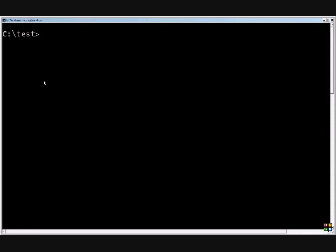First off, we've got the XCopy slash Q. If you use the slash Q, that means it's quiet. So if you're doing a copy you won't see a command prompt window that shows everything. That can be handy if you already have a lot of windows open and you don't want to see them.